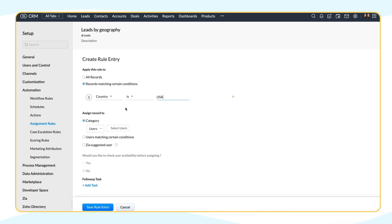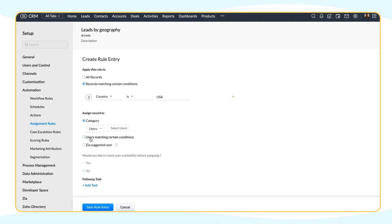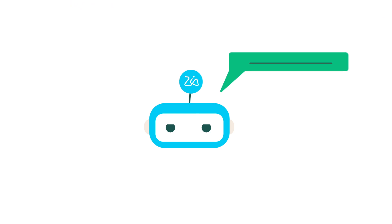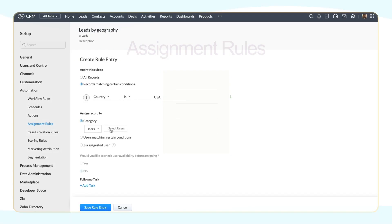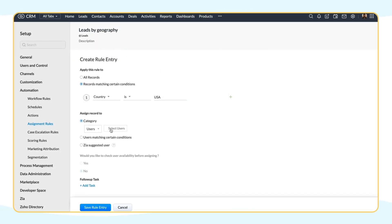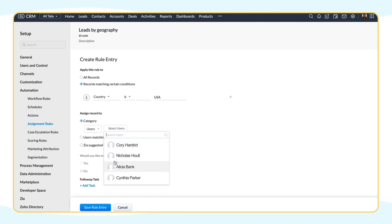To assign records to users, there are three possibilities. First, assign records directly to users or users belonging to a particular role. Second, assign records to users matching certain conditions. Or third, assign records to users suggested by Zia. Zia suggests users only when you have at least a thousand records in the module for which the user is creating an assignment rule. For this assignment rule, let's choose the user to whom the leads have to be assigned. From the drop-down, choose Alicia Banks.